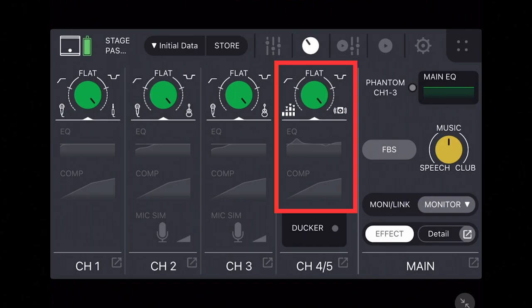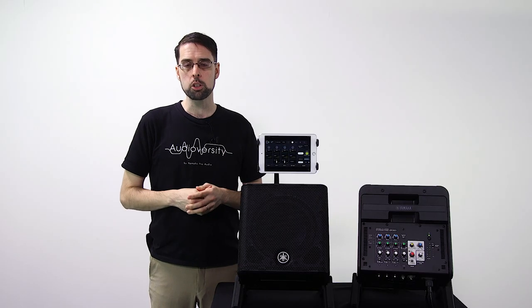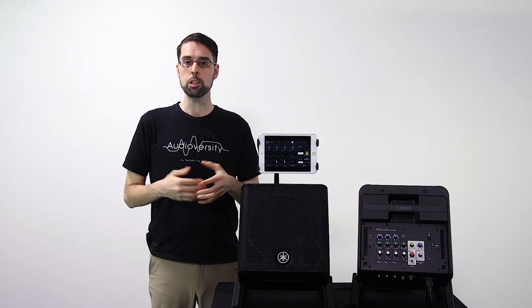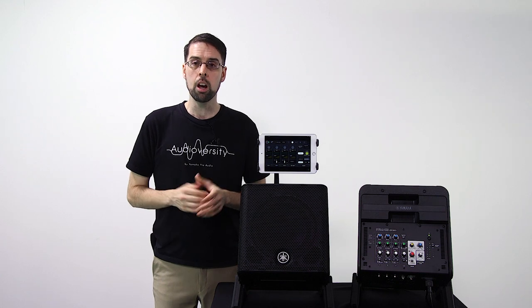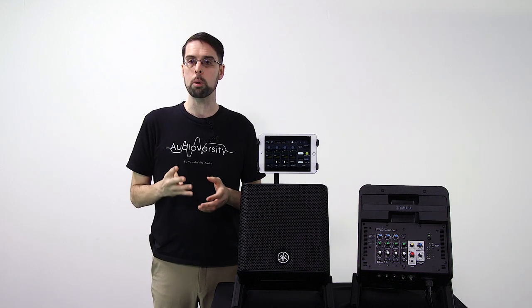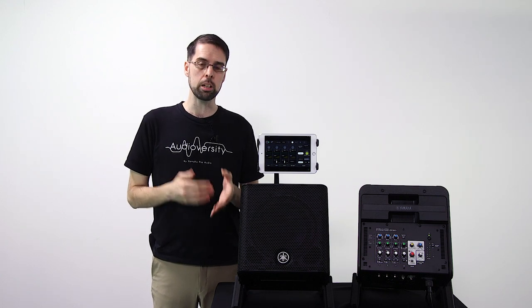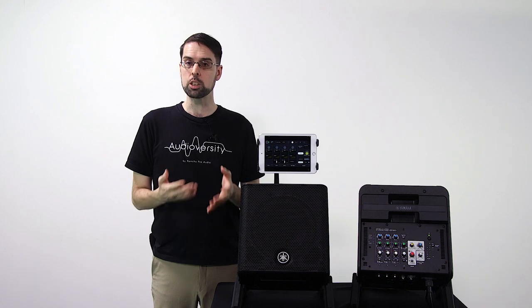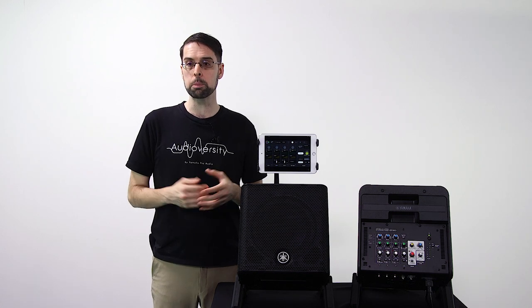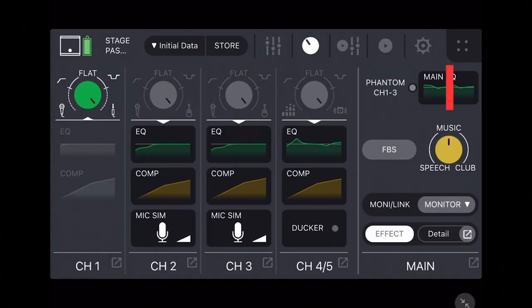If you want more control of your sound though, the Stage Pass 200 also has customizable four band EQs for each input, as well as a comprehensive six band output EQ that can be opened on the right side.